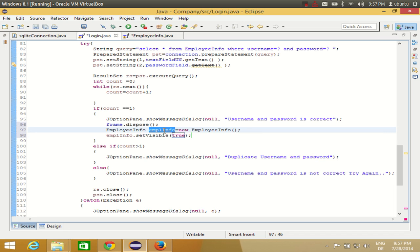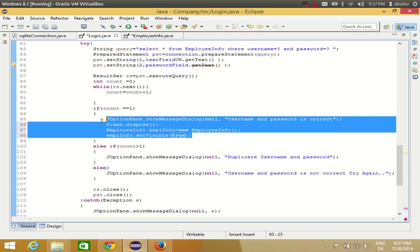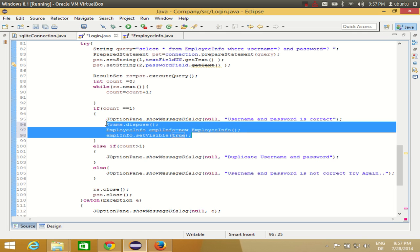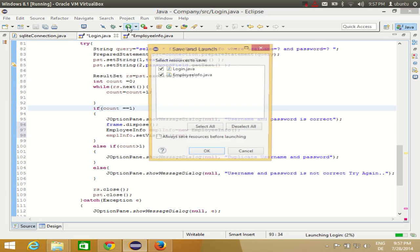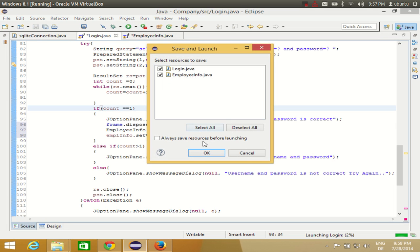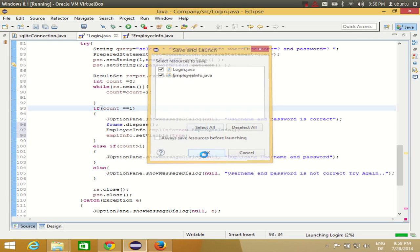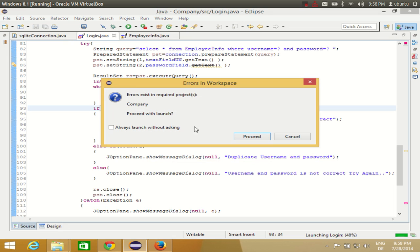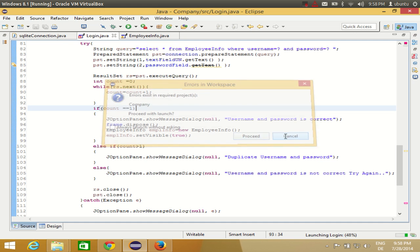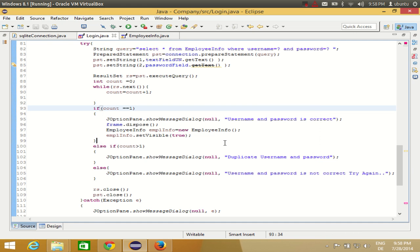So you just need to write these two lines, right? Two or three lines. And once again I will run the program. Click OK. It will open this one. Error exists in required project. Let's see what is the error.